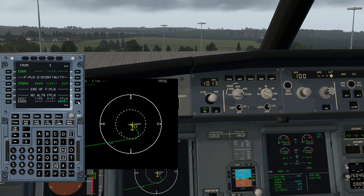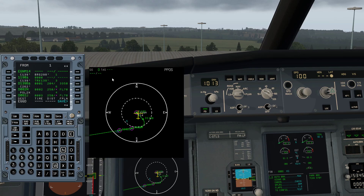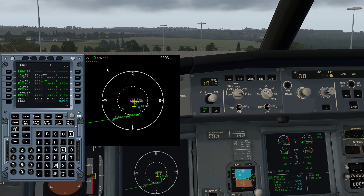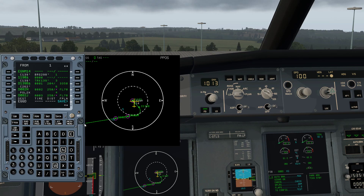Now what you see is that this map has come alive. There's our airplane, and this green solid line is your SID — your standard instrument departure.